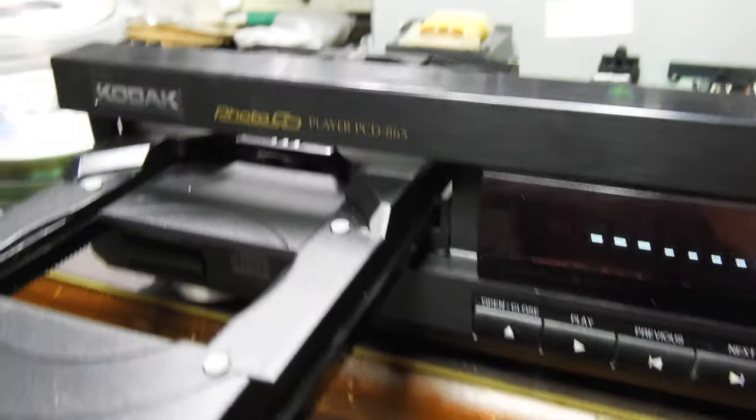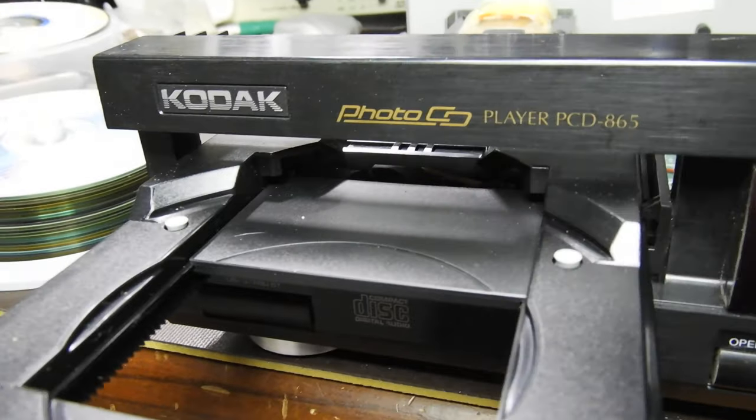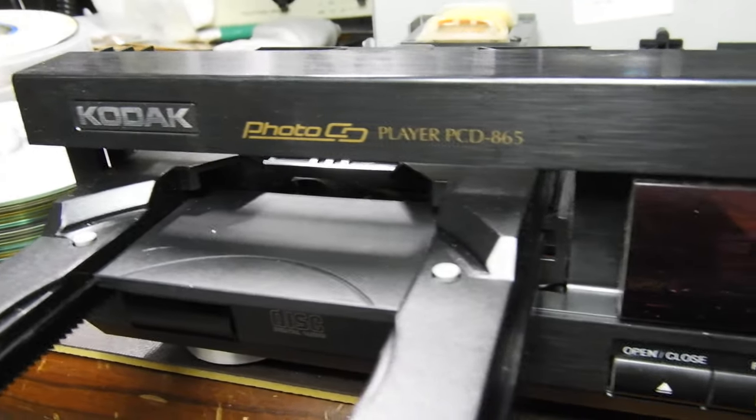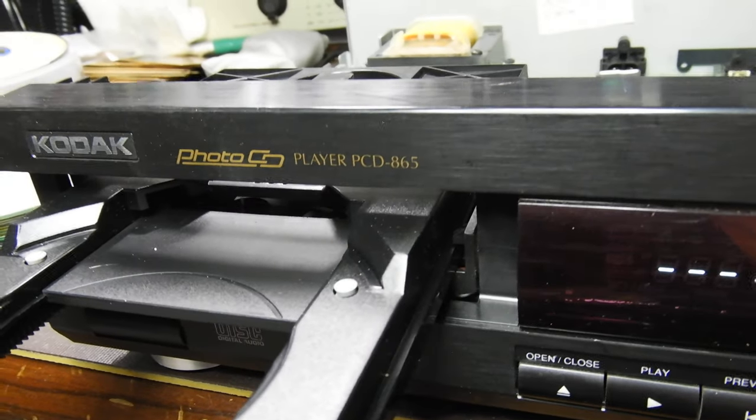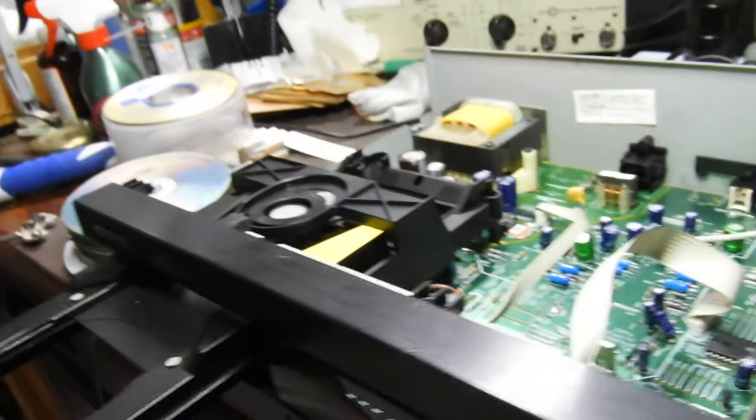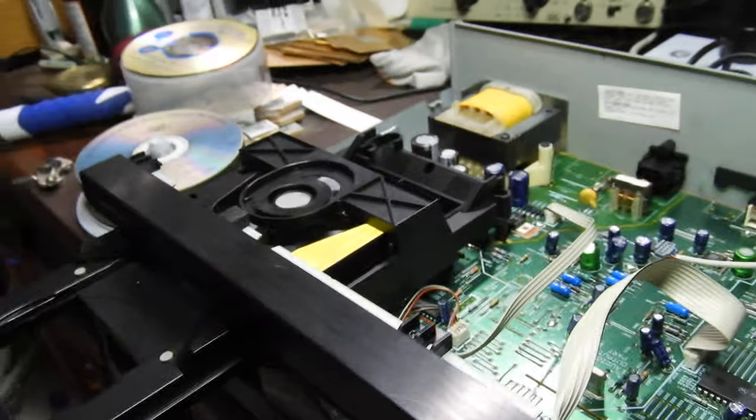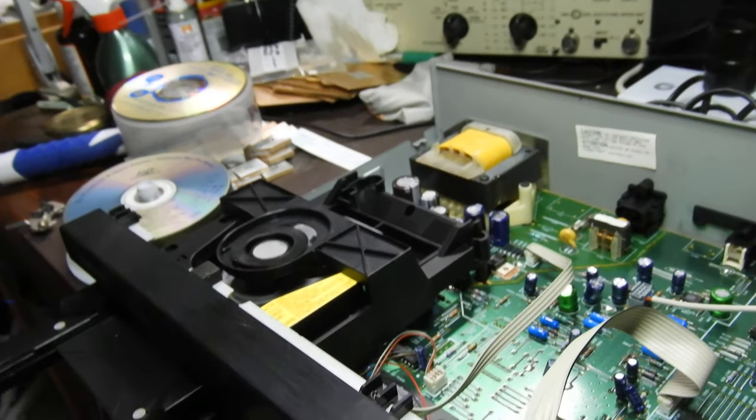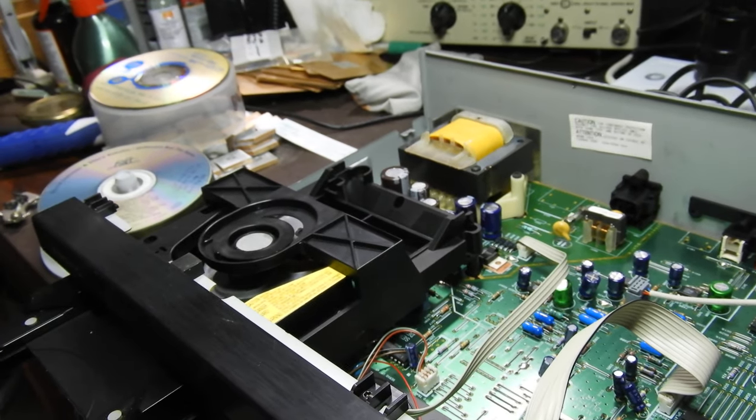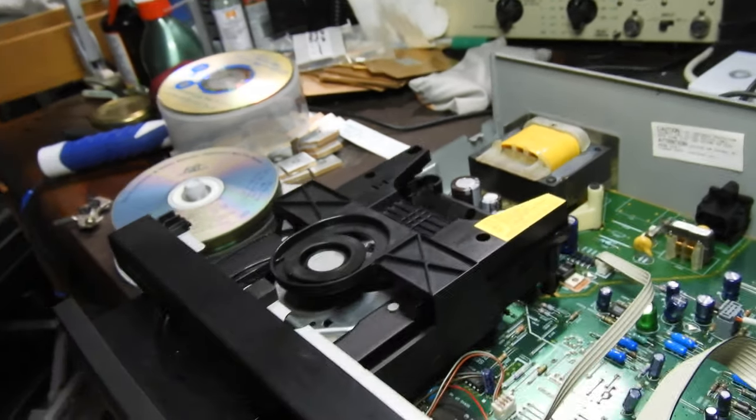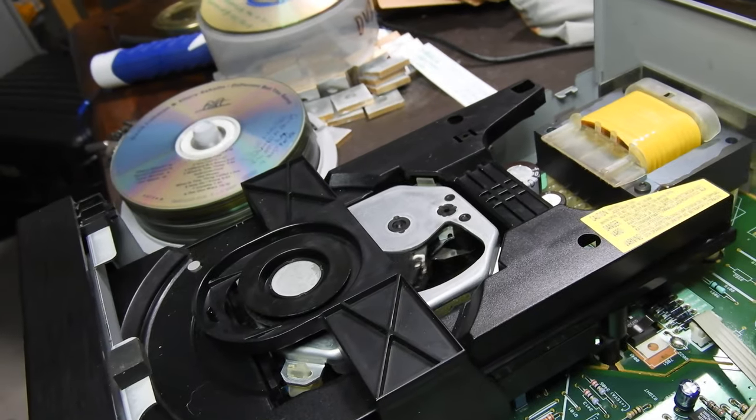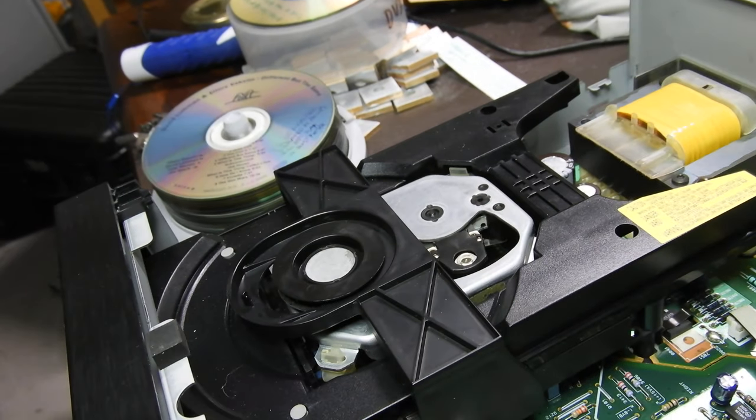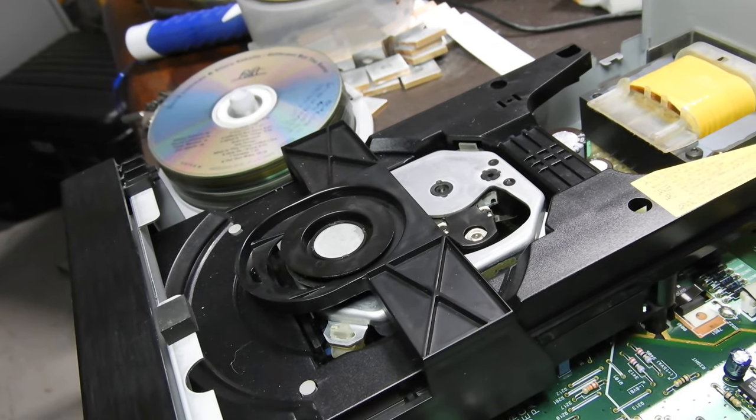Hello and welcome to my video about this Kodak Photo CD PCD 865. I purchased this unit because of the mechanism. As you see, it's got the swing arm mechanism.